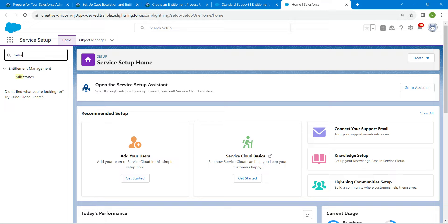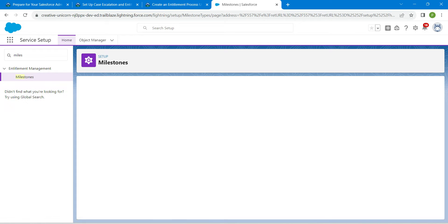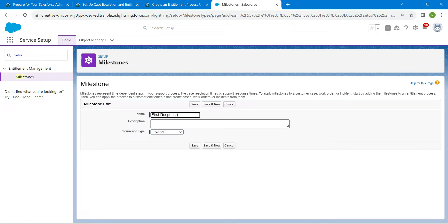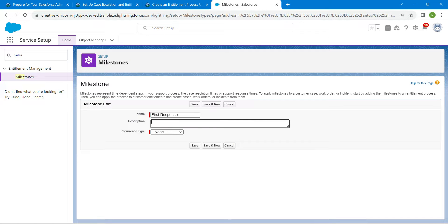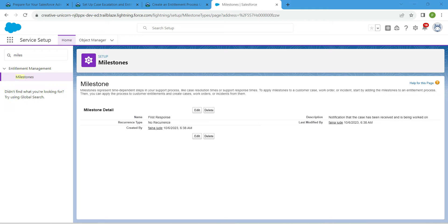Choose Milestones, then click New Milestone. Let's give our name and description — copy the name from the challenge and paste it, then do the same for the description. Once that's done, set recurrence to No Recurrence and click Save.